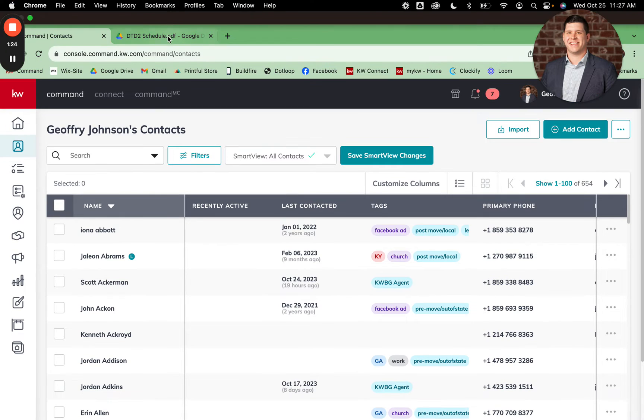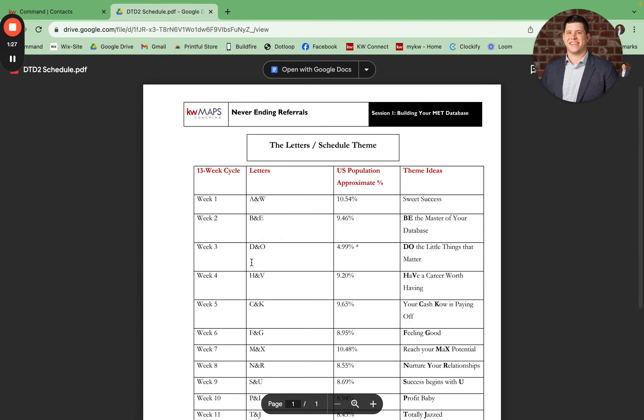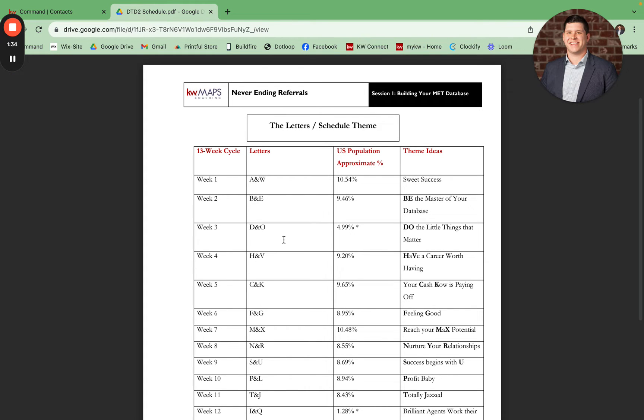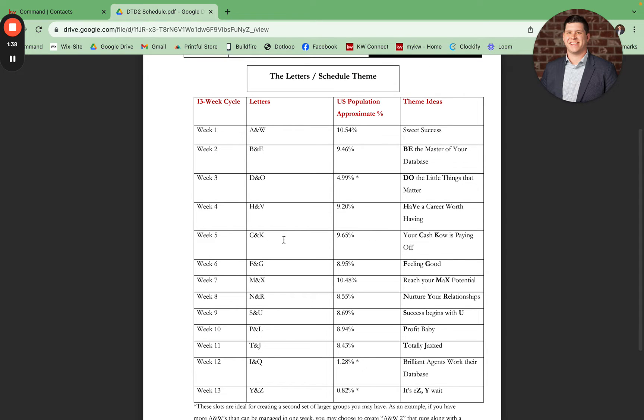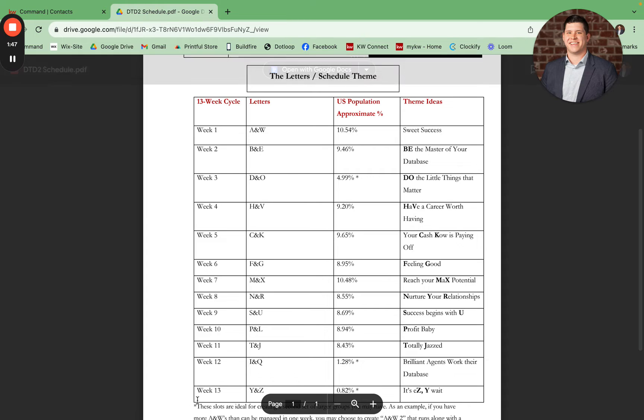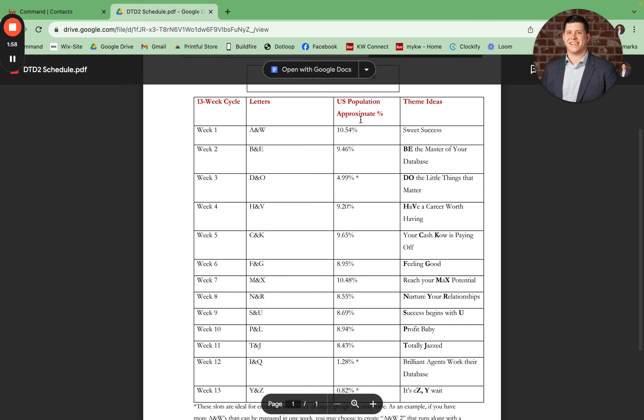You'll see here I have the DTD2 schedule pulled up for you. Try saying that three times fast. This will be linked in the video description below for you to access as you're setting this up in your own database. It breaks it down by week one through week 13, and you're covering two letters within your database per week. You'll also see that it has a percentage of the U.S. population that tend to have names starting with those letters.